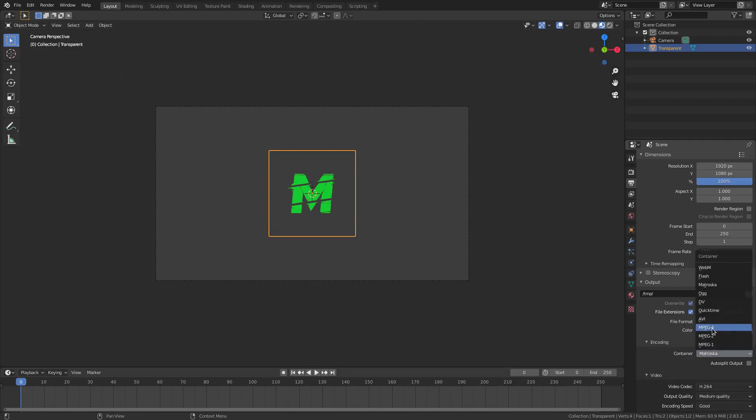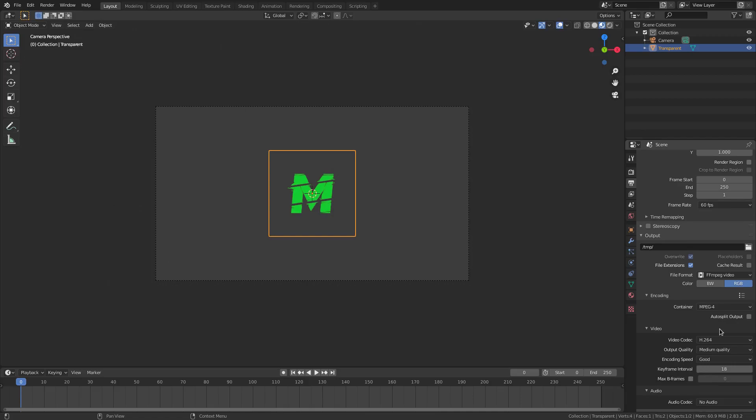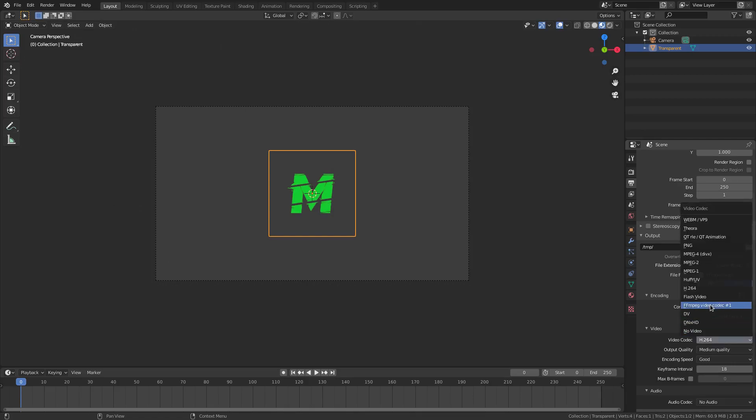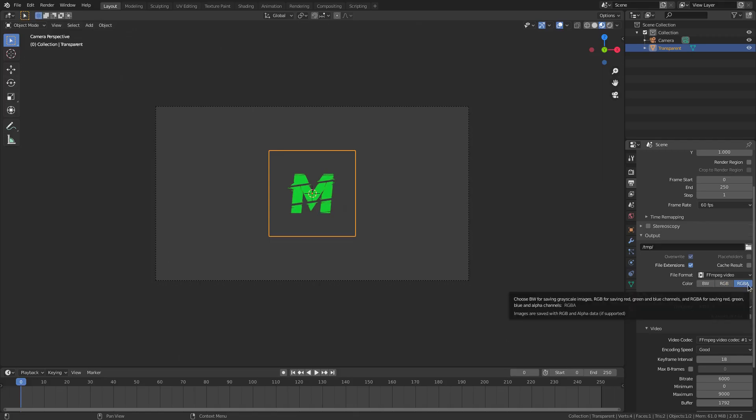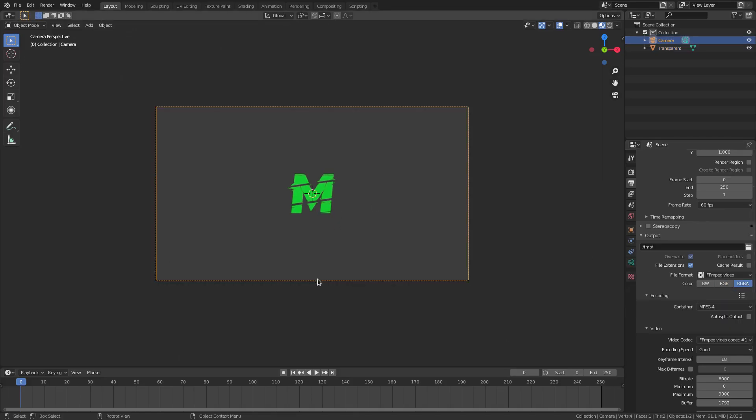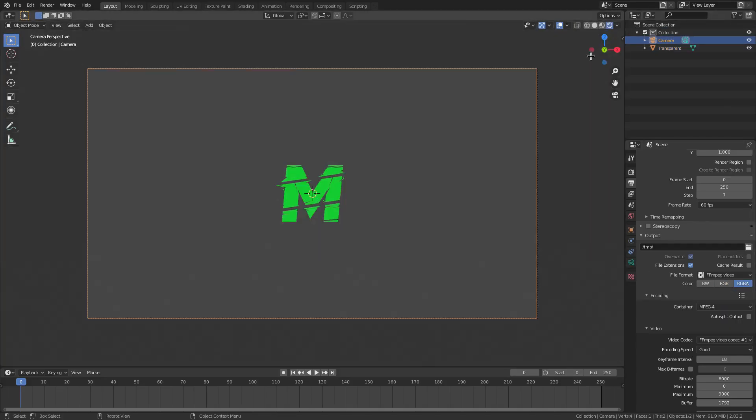I'm sorry, Matroska. I'm going to leave it on MPEG, so MPEG 4, and then change the video codec to FFMPEG video codec number one. Now, this is going to give us that transparency that we want. If we check RGBA, make sure that A is there, that stands for alpha. Now, once we have that all set up, we can go to rendered, and you can now see...